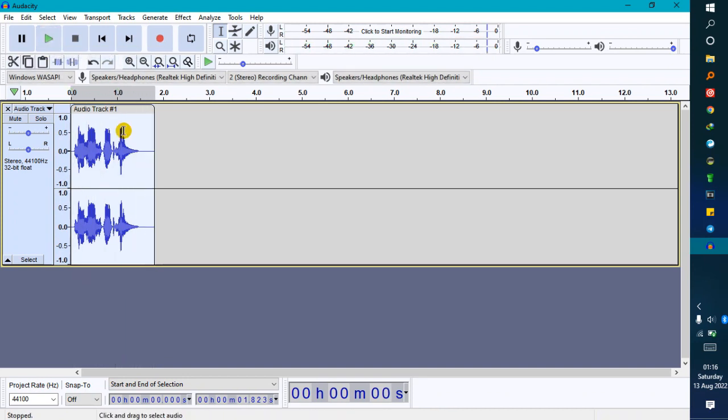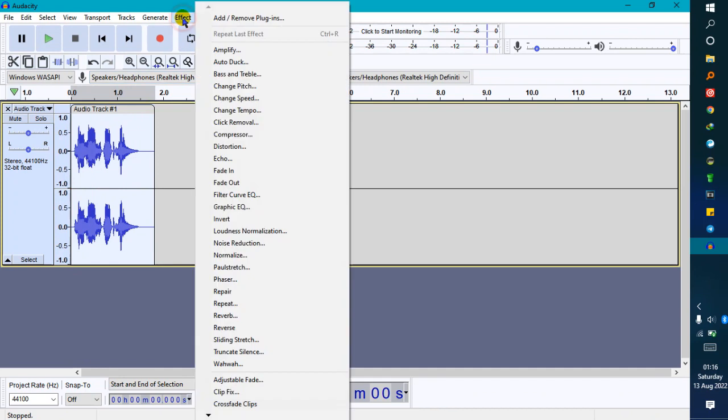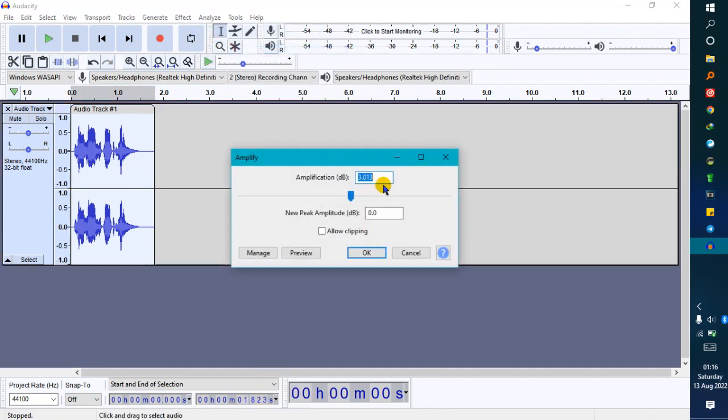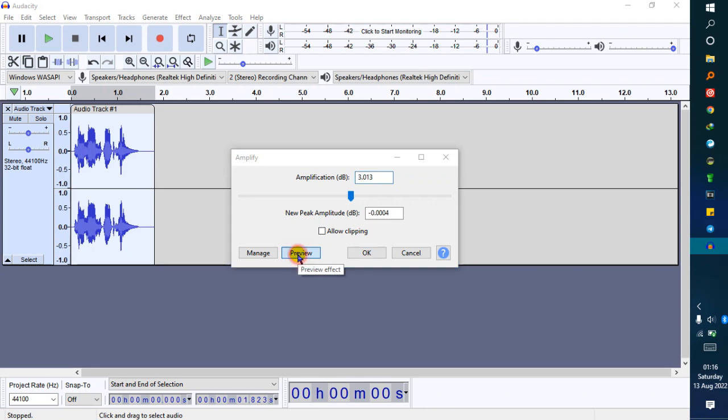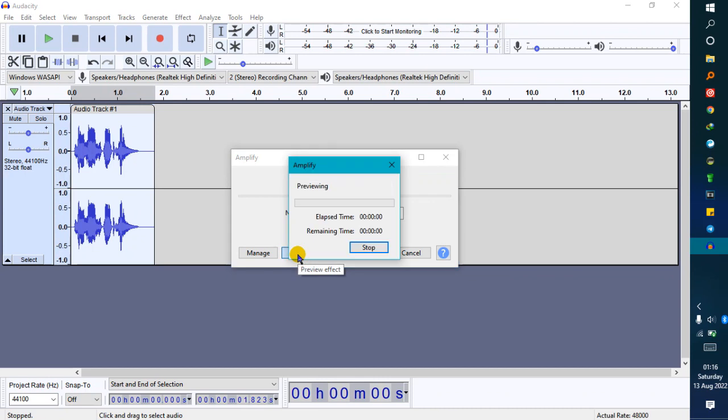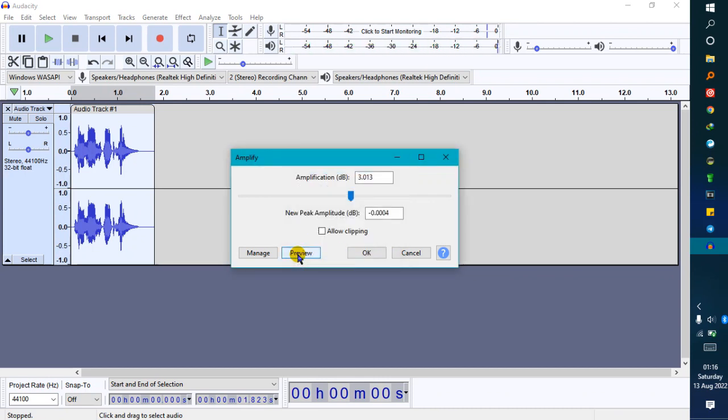You can do a little bit of tweaking. Go to effects, then amplify. Make sure new peak amplitude is 0.0 decibels. Preview: DJ Speak Jam. You can see how the wave looks like when you apply this effect. It is amplified.